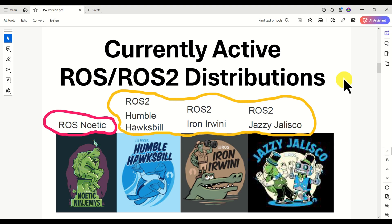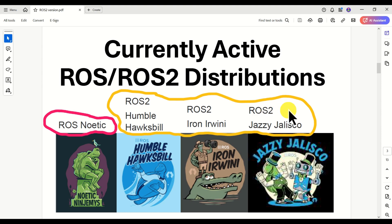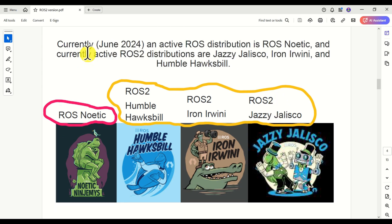Currently, we have four active ROS or ROS2 distributions. In the case of ROS, we only have a single active distribution: ROS Noetic. In the case of ROS2, the situation is a little bit complex — we have three currently active ROS2 distributions: ROS2 Humble Huxpill, ROS2 Iron Irvini, and the newest one released just a month ago in May 2024, ROS2 Jazzy Jalisco. To summarize, currently in June 2024, the active ROS distribution is ROS Noetic, and the active ROS2 distributions are Jazzy Jalisco, Iron Irvini, and Humble Huxpill.